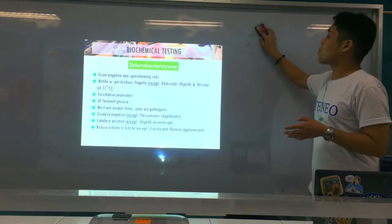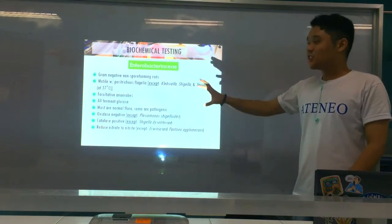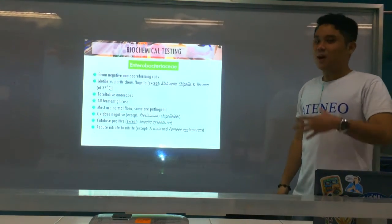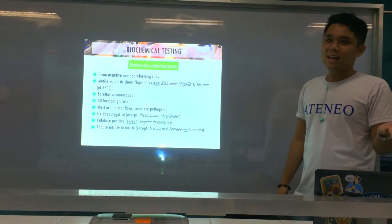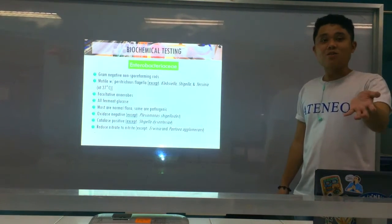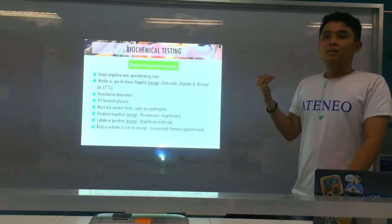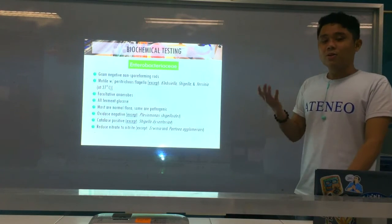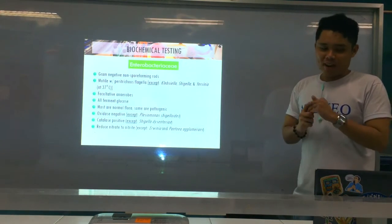They're all motile with peritrichous flagella — exceptions: SKY. These are general characteristics of Enterobacteriaceae: facultative anaerobes, catalase positive, oxidase negative, reduce nitrate to nitrite. You'll get the hang of it. Remember in your AUBF — the nitrite reagent pad detects UTI. If nitrite is positive, it's mostly because the bacteria has nitrate reductase enzyme and can reduce nitrate to nitrite — and the example of course is Enterobacteriaceae.